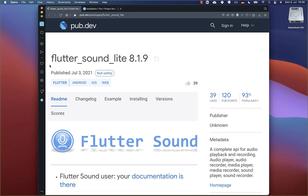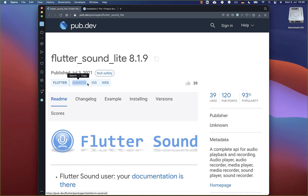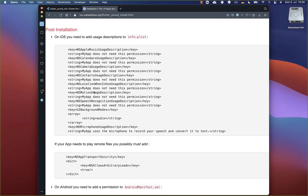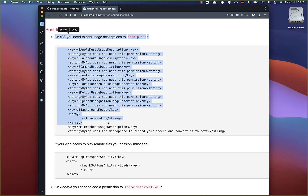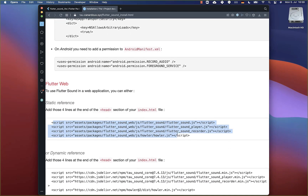For recording and playing the audio, we will use the Flutter sound package, which is supported on Android, iOS, and Flutter web. In this video, we will look specifically at the setup for Android, and you can also go to the documentation to see all the steps you need to do for iOS and Flutter web.